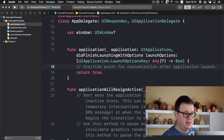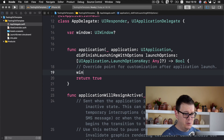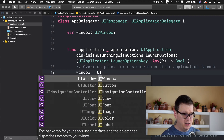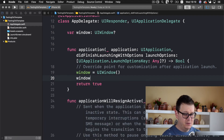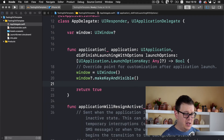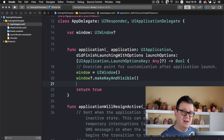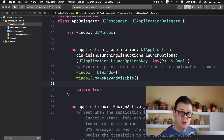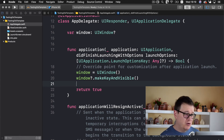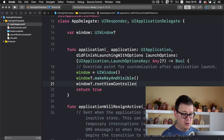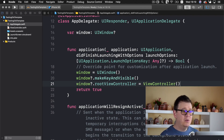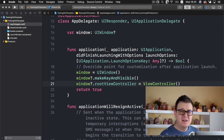So in the application did finish launching with options in the AppDelegate file, I usually go like: window equals UIWindow, set window make key and visible, and then I have a view controller. I don't like to use the default view controller — I always use something like root view controller or main tab bar view controller. But for now let's just set the window's root view controller to be our view controller. Now we can run our project, but this is kind of unnecessary extra work.